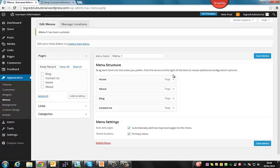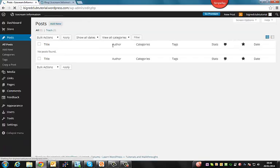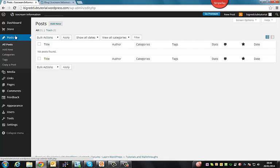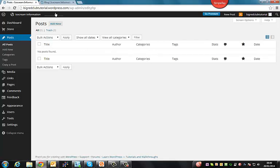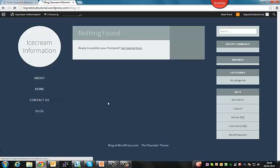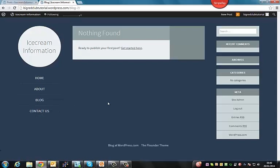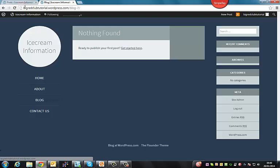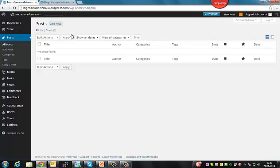So the next thing is blogging. The blogging function in WordPress is under the Posts. So to click over the Posts, you'll see that we don't actually have any blogs at the moment. As you can see when we go to our blog page which we set up earlier, there's nothing here. So let's put something up there now.